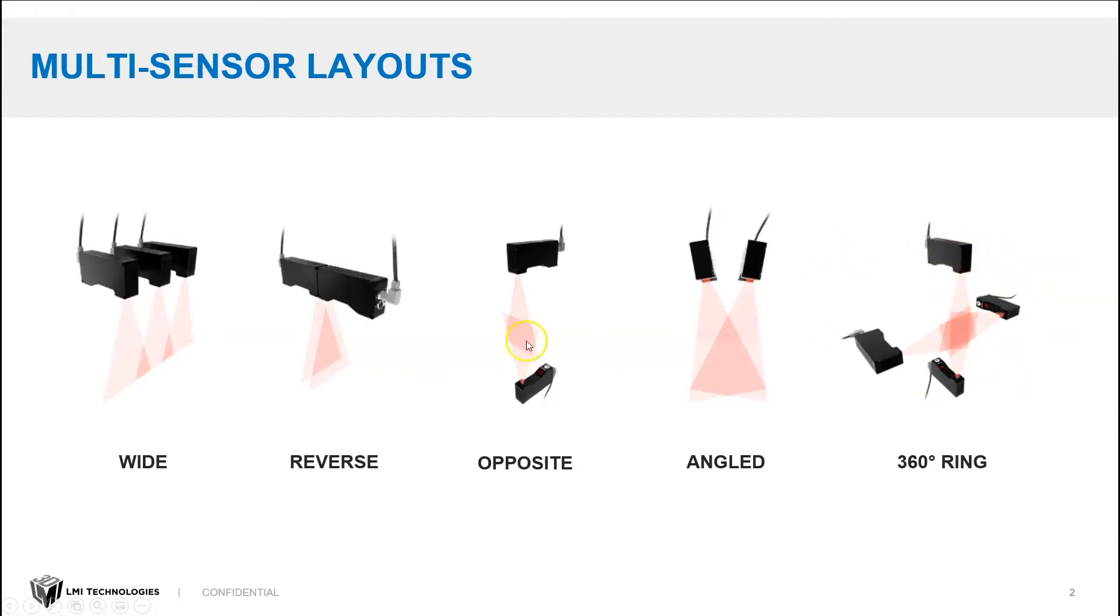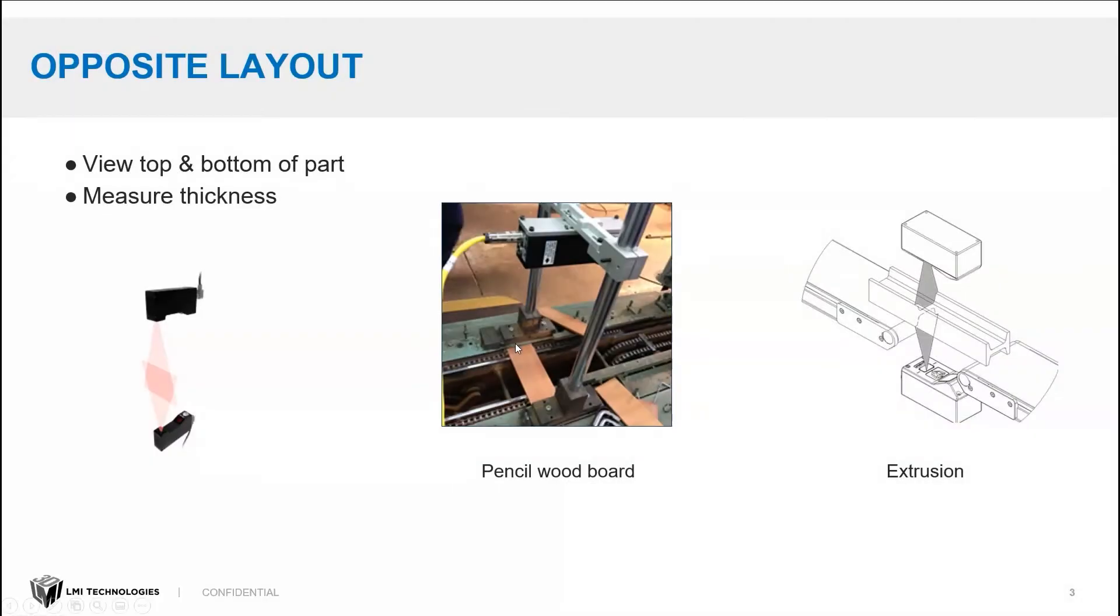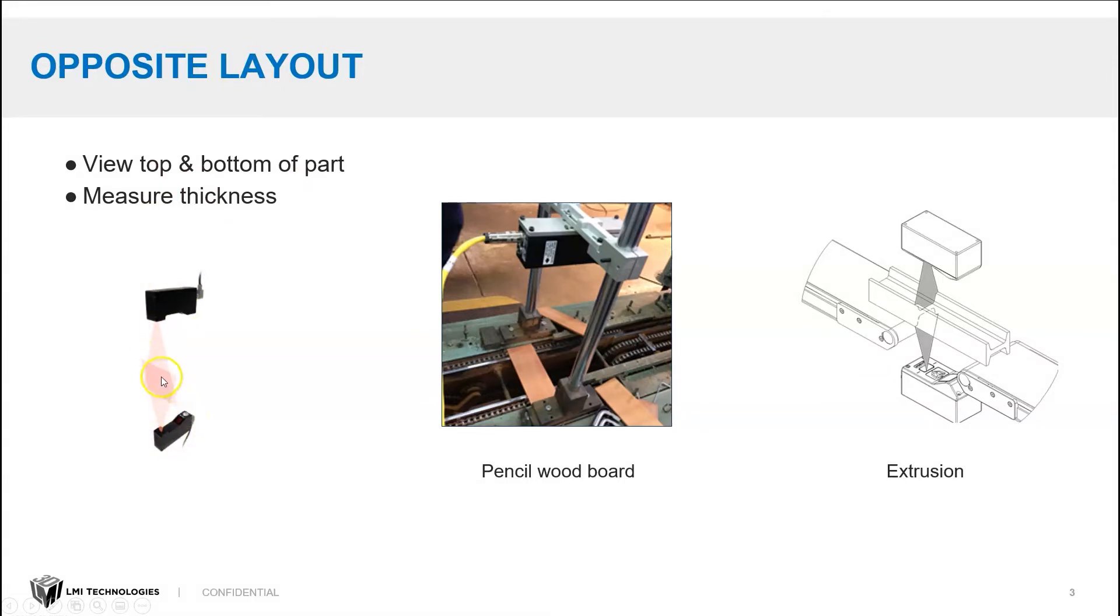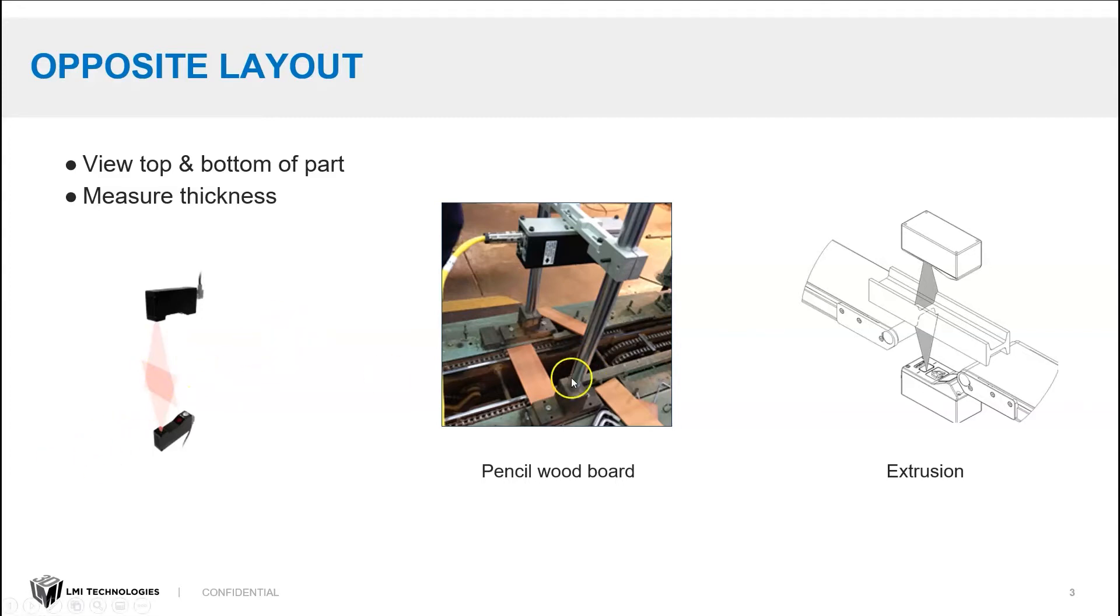But today, we're going to focus on the opposite layout. So in an opposite layout, you configure two laser line profilers facing each other, and the target is going to be in the region where they overlap. And this allows you to see the top and bottom of the part. It's particularly good for measuring thickness.